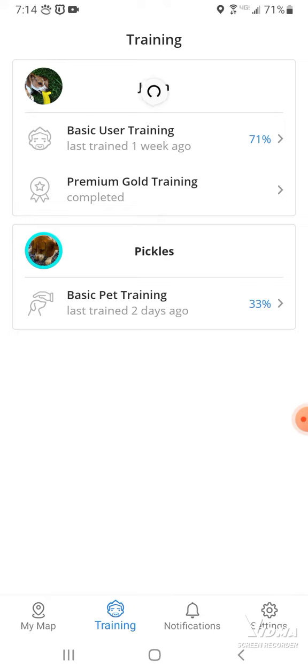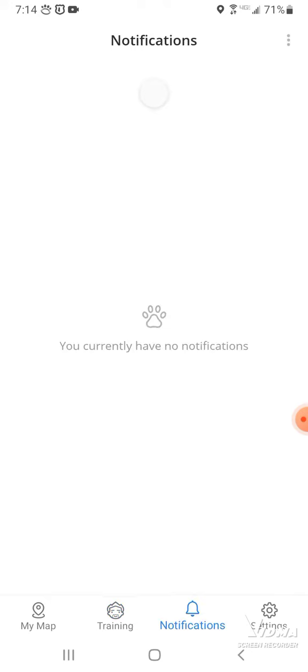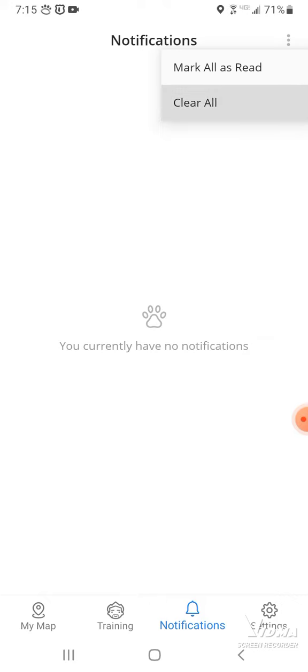This is your training right here. Notifications — and if you have a bunch, you can go up here, click the three dots and mark. And click mark all as read or clear all.